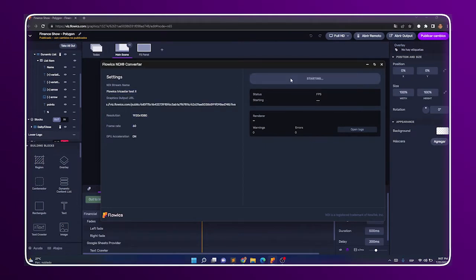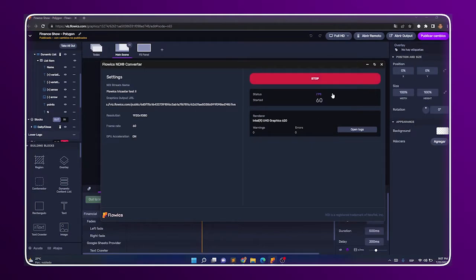Now we are generating an NDI output that is available in the local network where we have our TriCaster and the PC with Flowix.